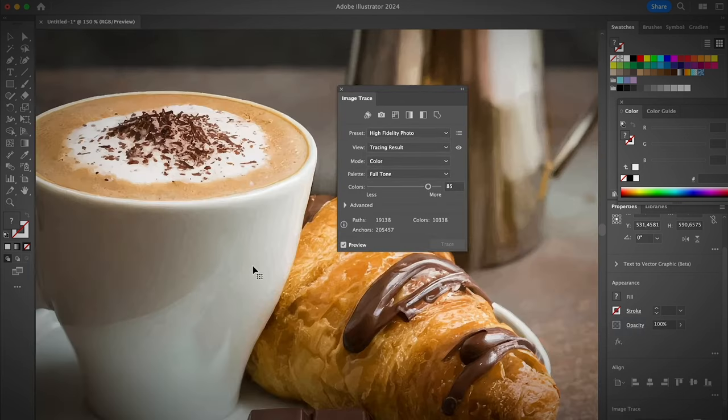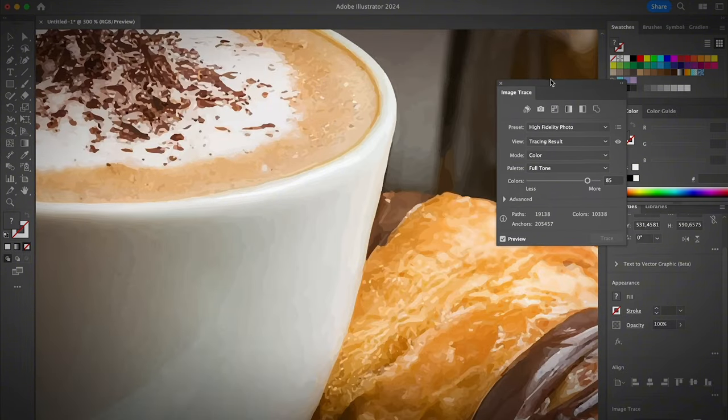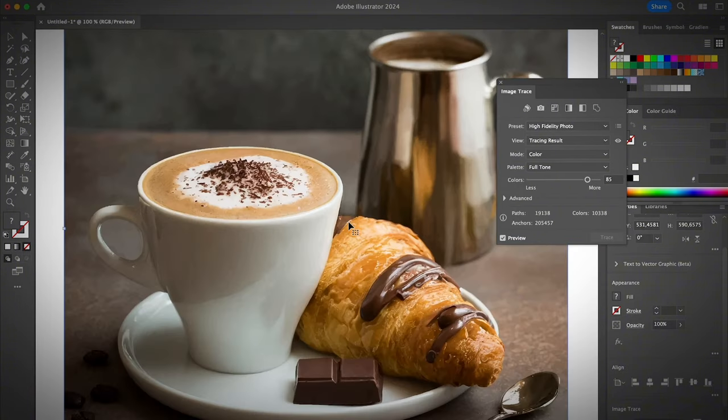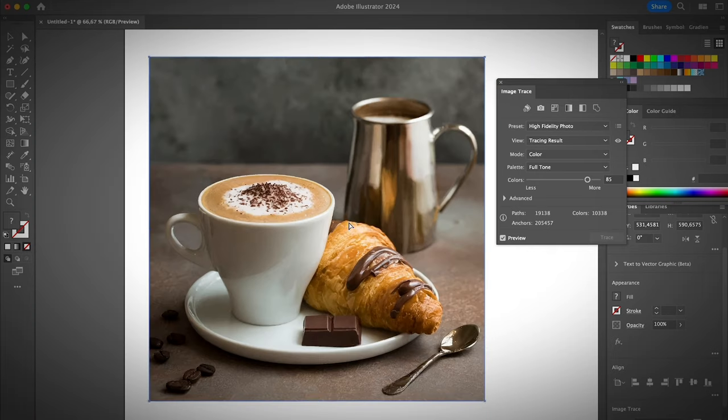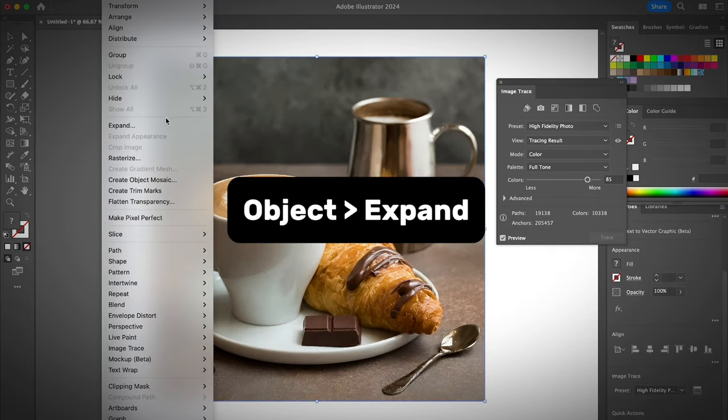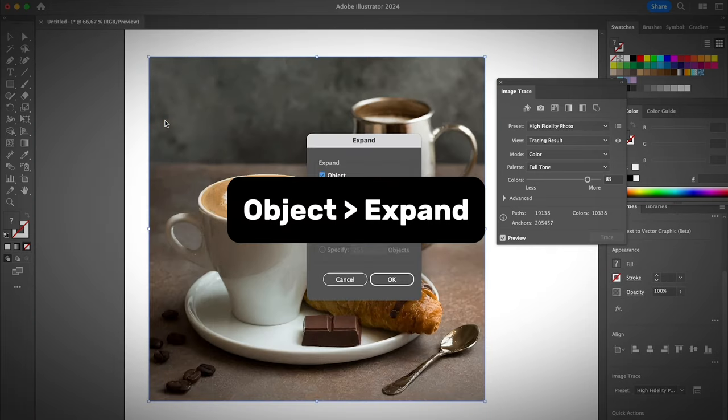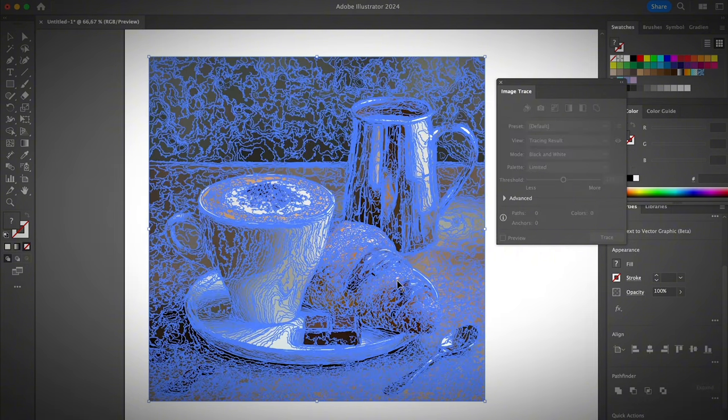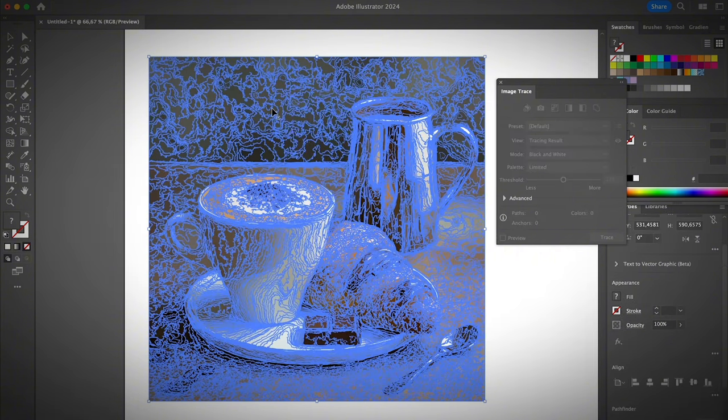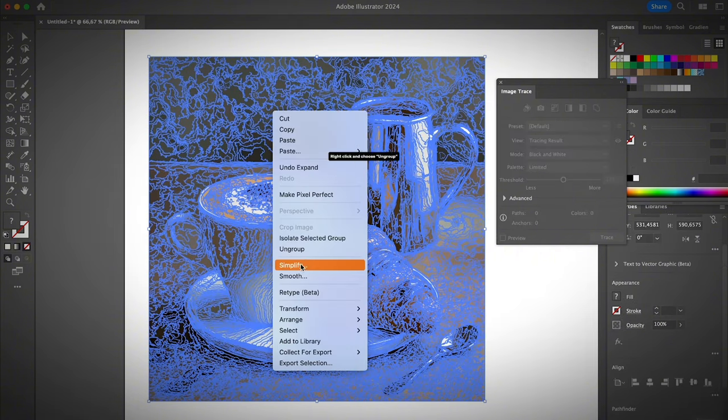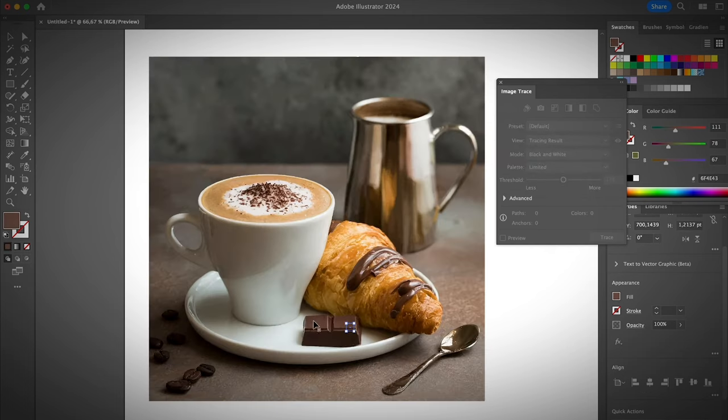As you can see, if you zoom in, you can see kind of a little bit more like a vector image. And then if you want to edit any part of this image, you can go ahead and expand it from the object expand. And you can edit any of the parts. If you just ungroup them, you can edit individual part of this image.